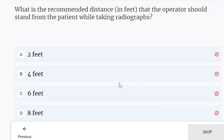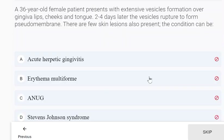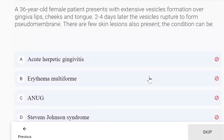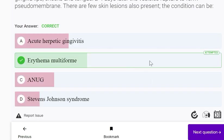The recommended distance the operator should stand from the patient while taking radiographs is 6 feet. A 36-year-old female patient presents with extensive vesicle formation over the gingiva, lips, cheeks, and tongue; 2 to 4 days later the vesicles rupture forming a pseudomembrane, with few skin lesions also present. The condition can be erythema multiforme.